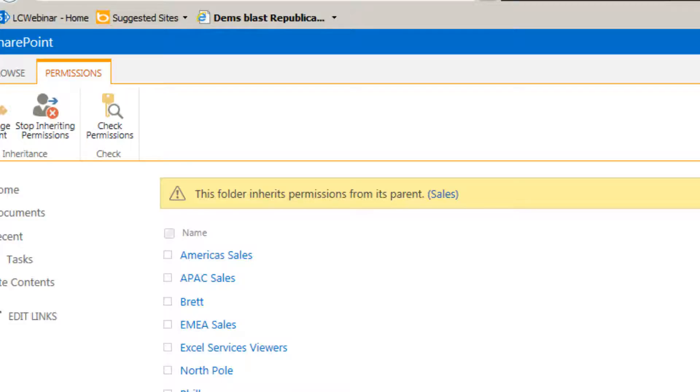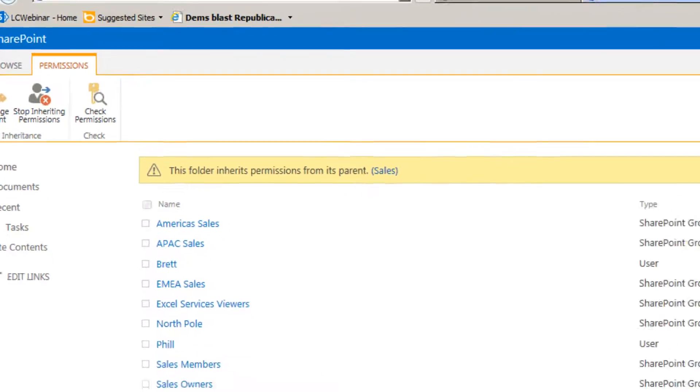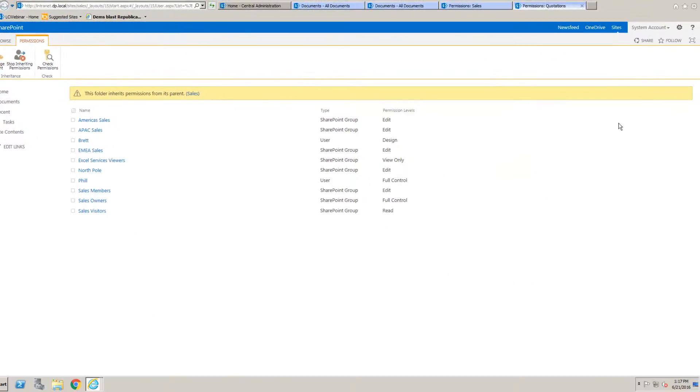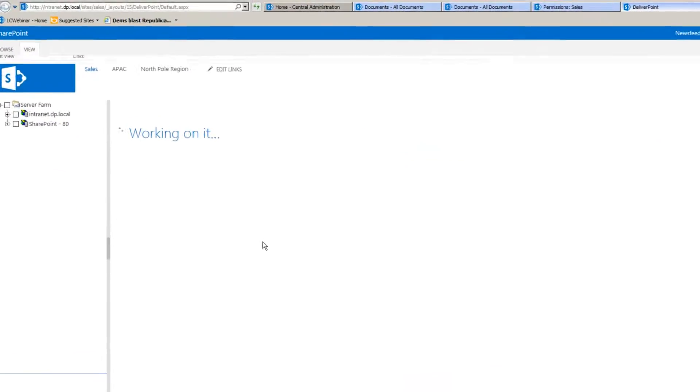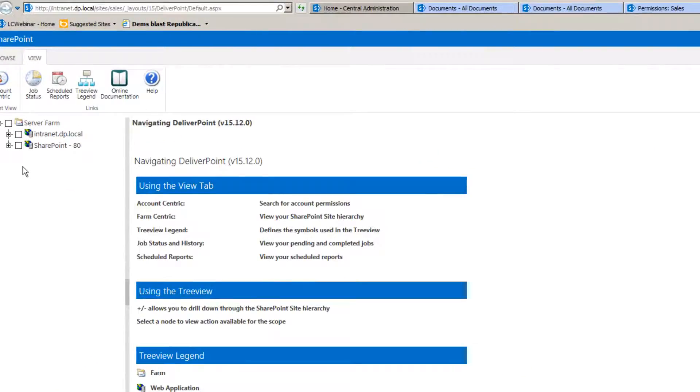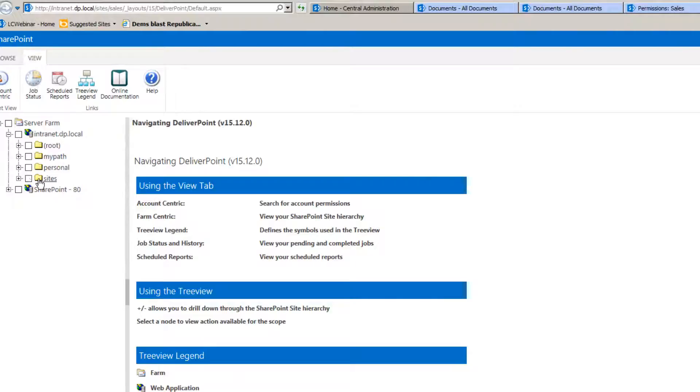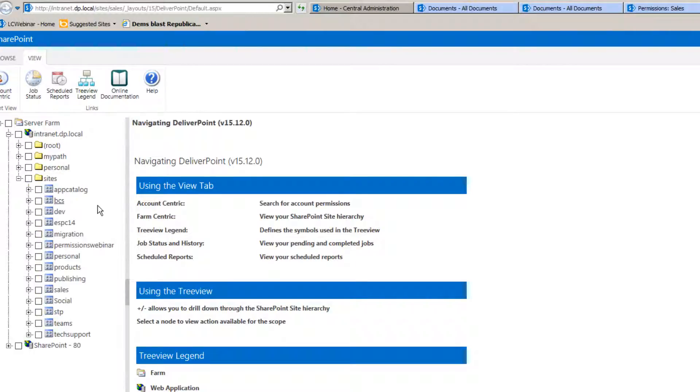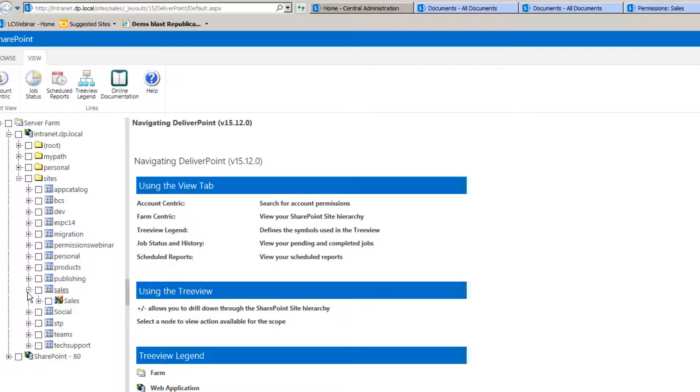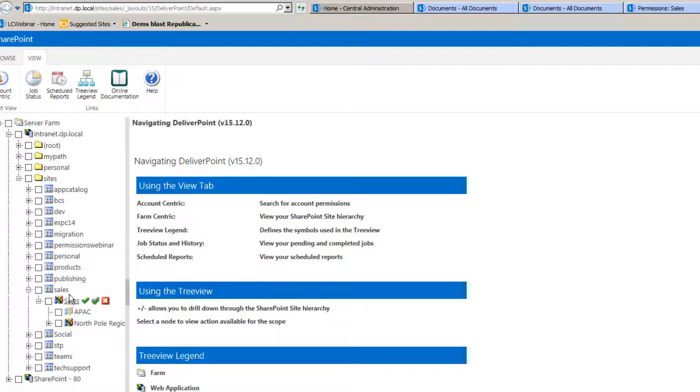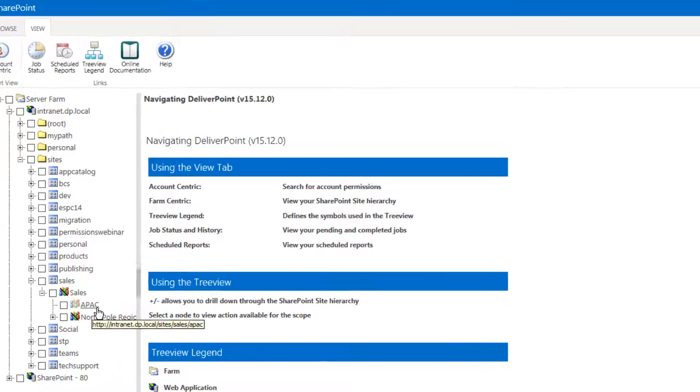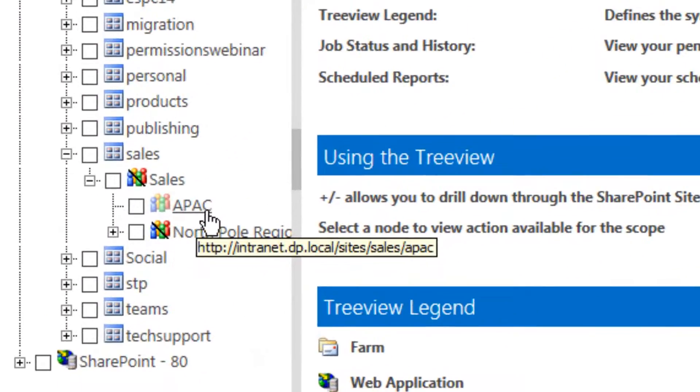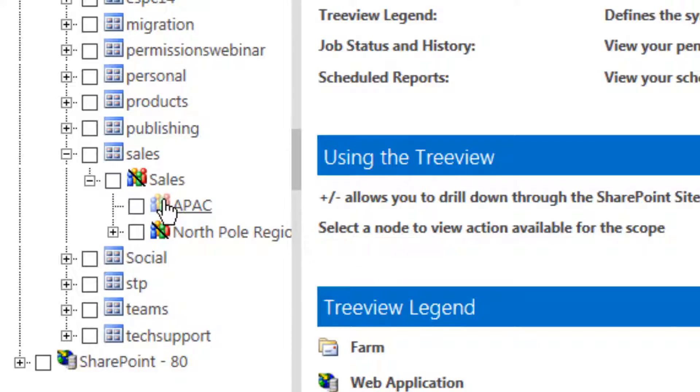What we can also do from the main DeliverPoint page is navigate through our server farm into each web application and also into each site collection and using the sales site collection here notice I can look at the different SharePoint sites and see whether those permissions are inherited or not as well. So anything that has a dimmed icon like the APAC region team site, the icon is slightly dimmed and that tells me visually that that site is actually inheriting its permissions.